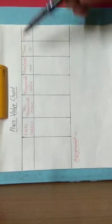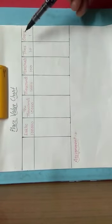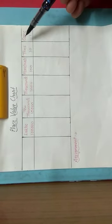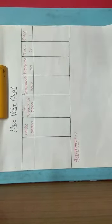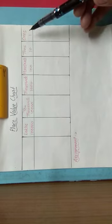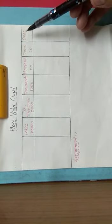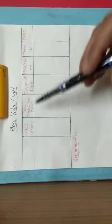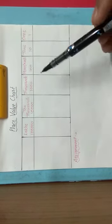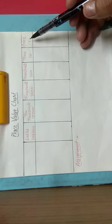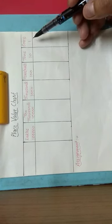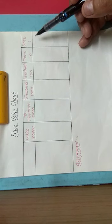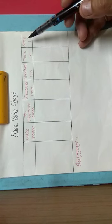To draw a place value chart, you have to draw lines like this and make six columns. In each column, you write the places. Keeping the places in mind, we have to write the smallest place, that is ones, on the extreme right.